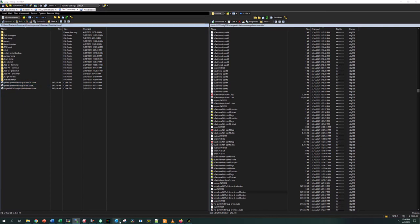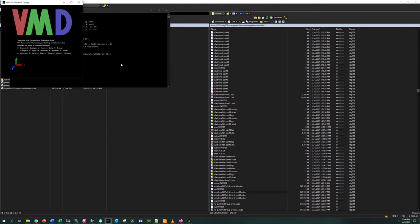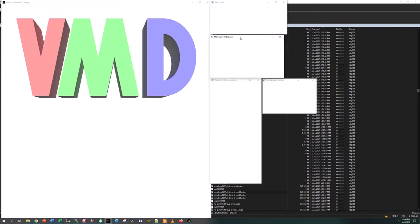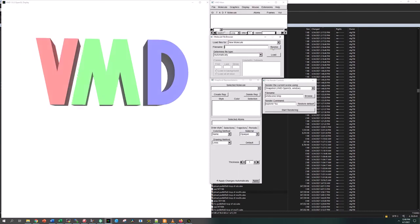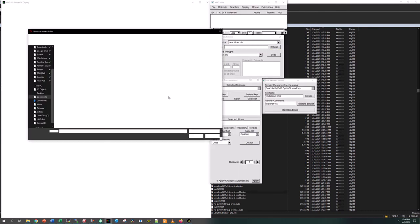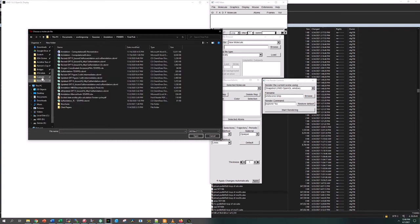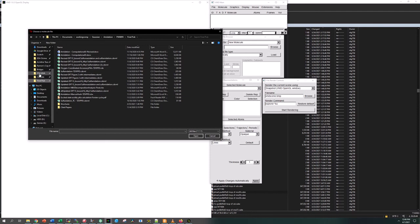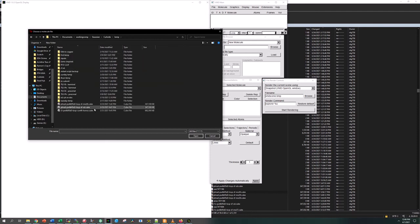You need to have VMD installed on your computer and it should open up here. It's a little squirrely of a program especially when dealing with these large image files. They take a long time to load and they can also crash potentially pretty easily. Usually what I do is exit the program and restart the program with a new one.